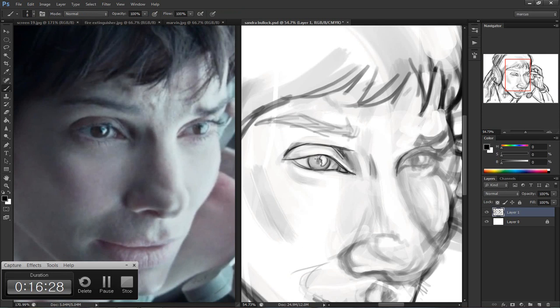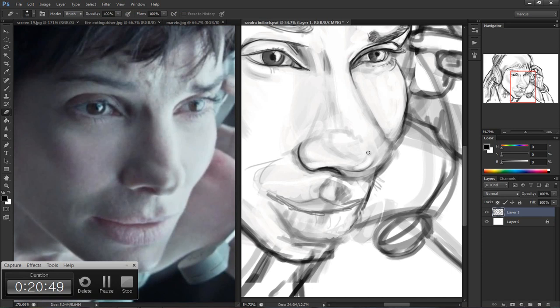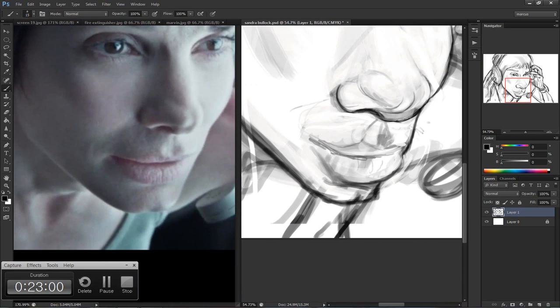As you can see here I'm adjusting my sketch, refining the details and pulling out the likeness a little bit better. Sandra Bullock has got some really interesting sharp eyes. I'm still adjusting the proportions and the distances of the nose and the mouth.